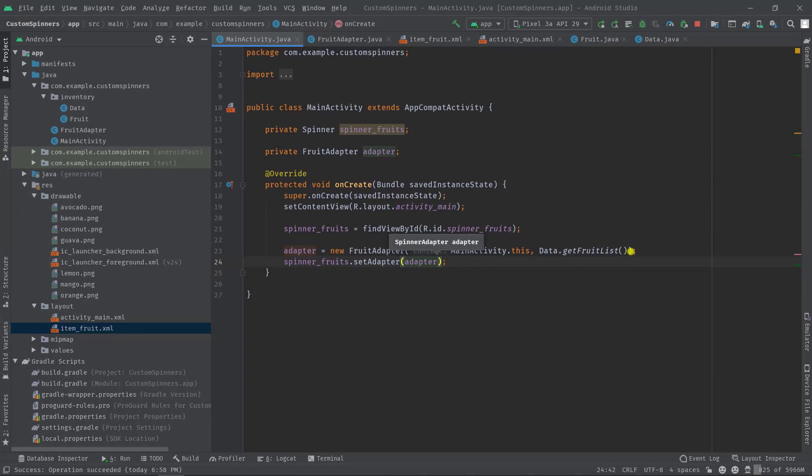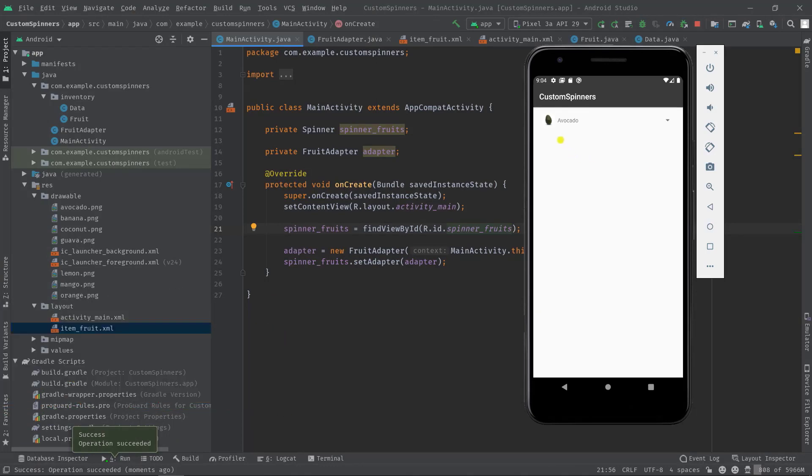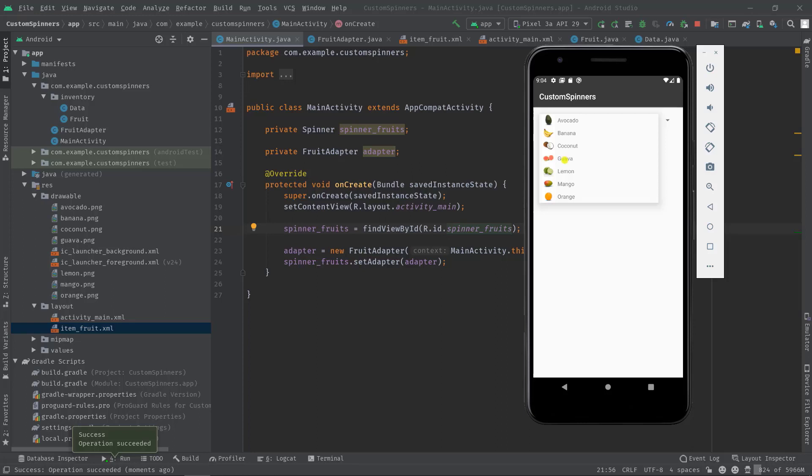Now let's build the project again and see that our spinner is working or not. So I think it's working. By default our spinner has selected the avocado fruit. Let's tap on it. Here are our rest of the items. And as you can see, each individual item is containing an image view and a text view.